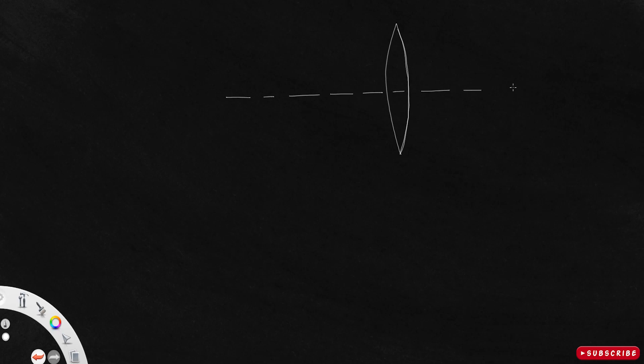In this video we will discuss the linear magnification of a convex lens. Let me consider a thin convex lens and draw a principal axis. This point will be the optic center, with focus F here, 2F similarly on both sides. We are not discussing image formation in detail here since we are dealing with linear magnification — a separate video will cover image formation of a convex lens.